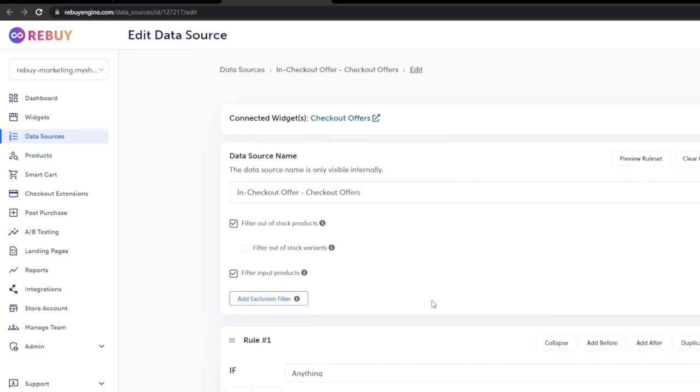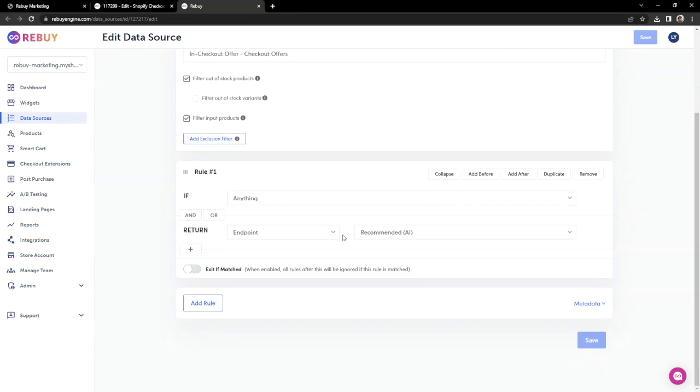It looks like our current rule has the condition of if anything, return Recommended AI. This rule means if the customer has anything, then our AI will give the most up-to-date product recommendations for customers. This is the perfect rule to test if checkout offers will appear on the checkout page.